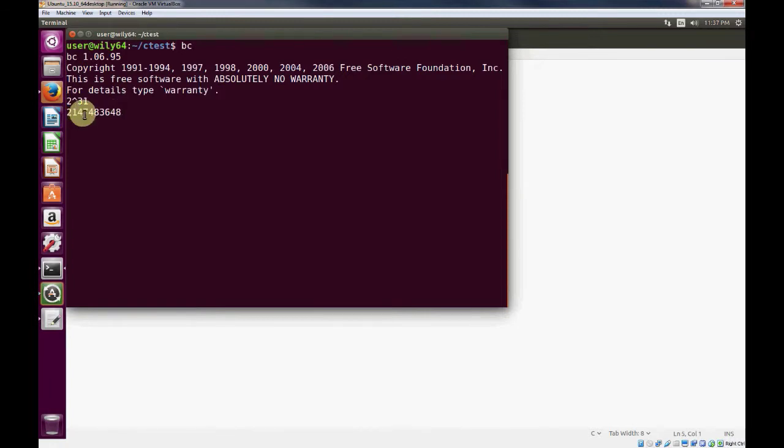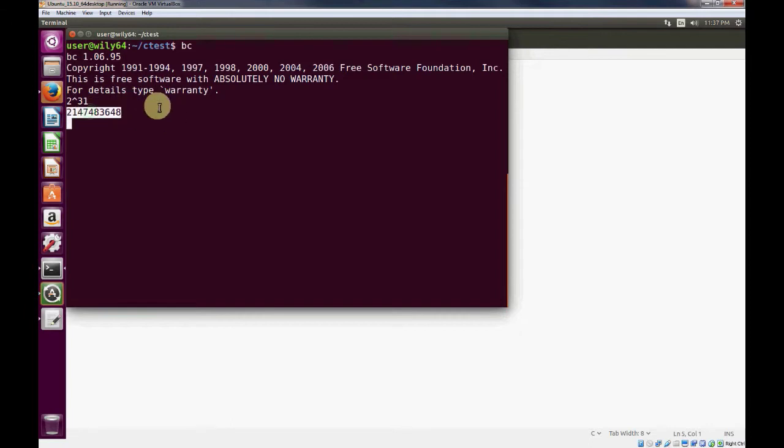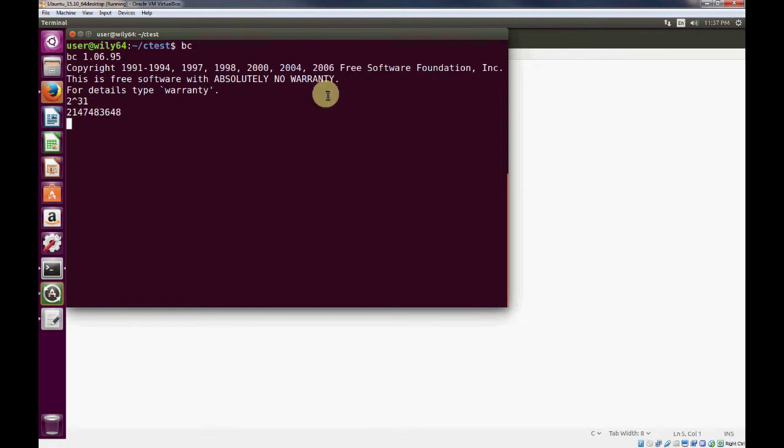So this is the largest number that can be represented by an integer. And integer is signed, so we're not going to go into that yet, but it's signed. Essentially, the largest number you can represent is this. And it's actually a negative, but we won't cover that.